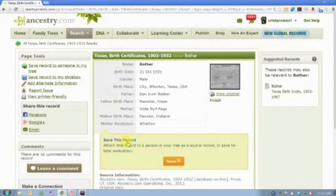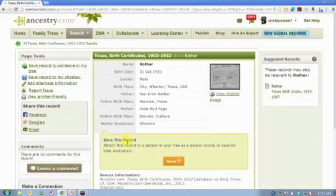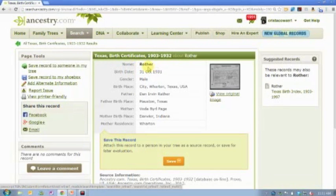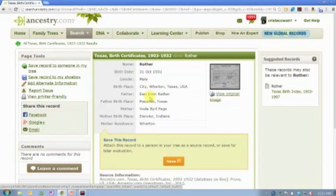In this case, the record is for Dan Rather, the reporter. Again, no first name. The last name has actually been misspelled on this particular record. But his father's name is listed and his mother's name and his birthplace.